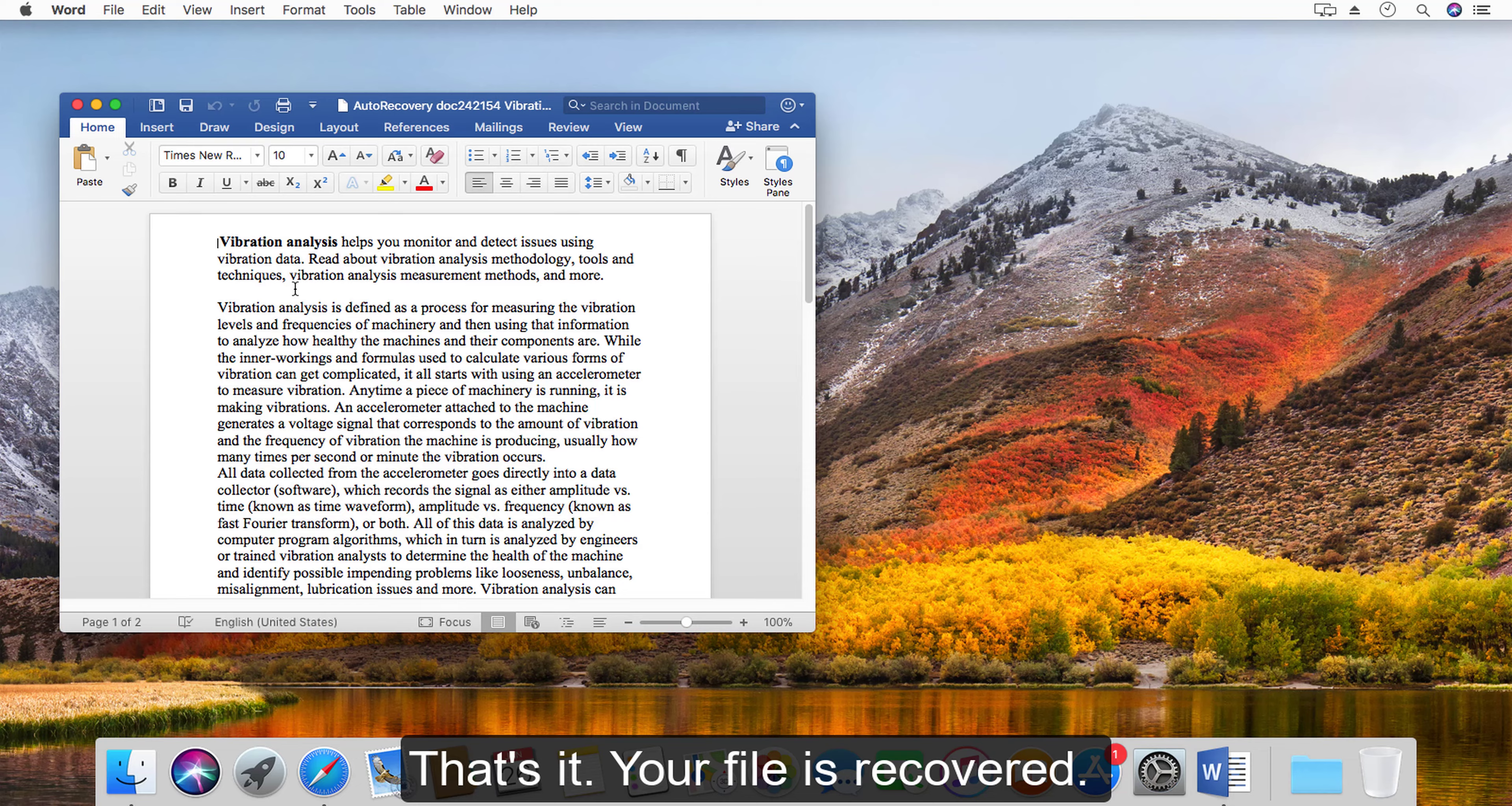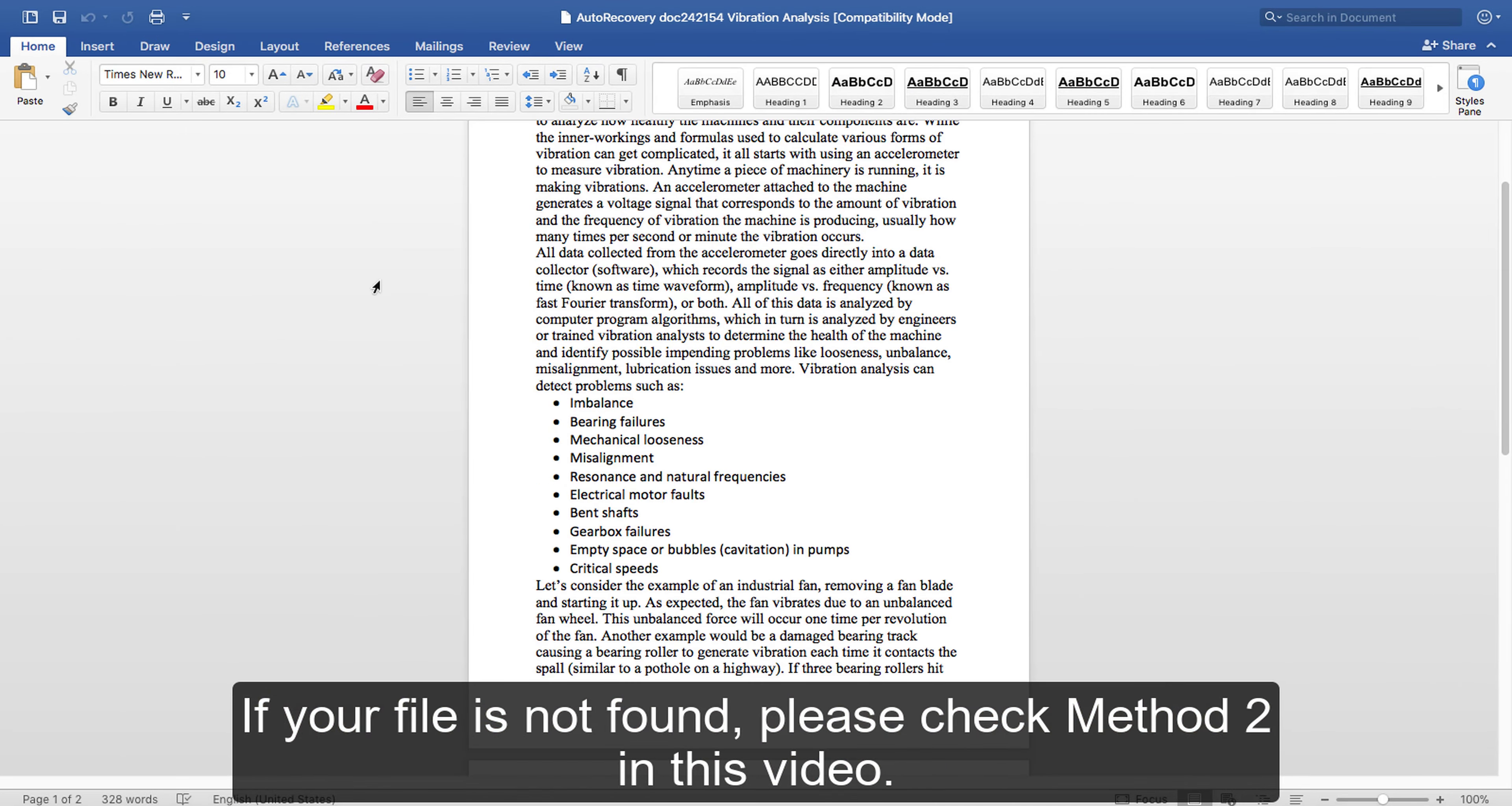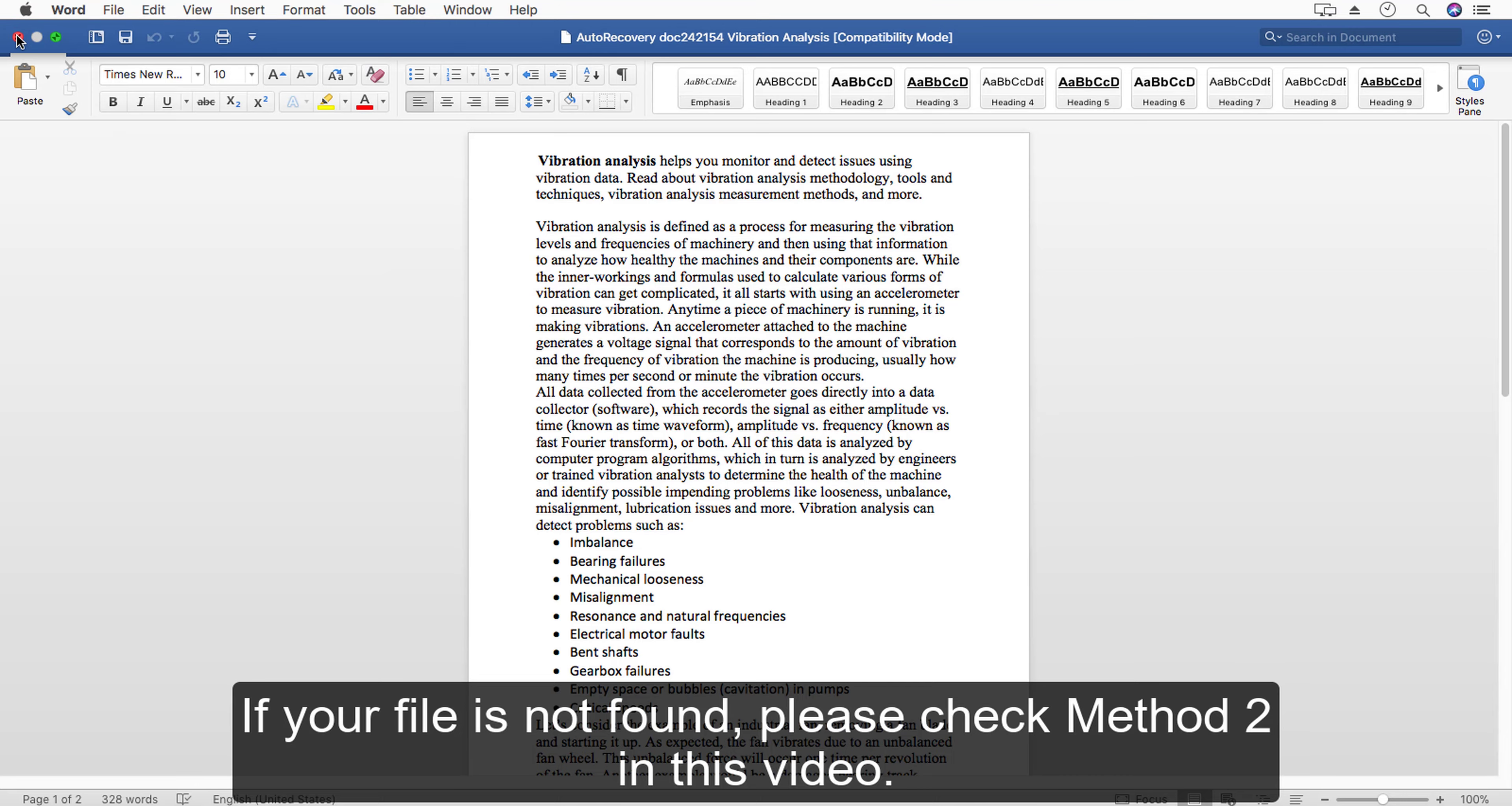That's it, your file is recovered. If your file is not found, please check method two in this video.